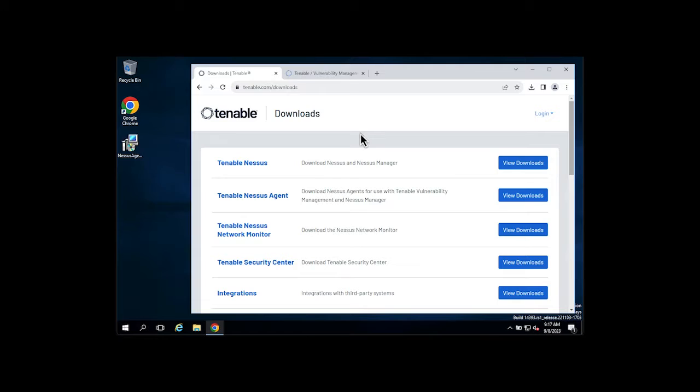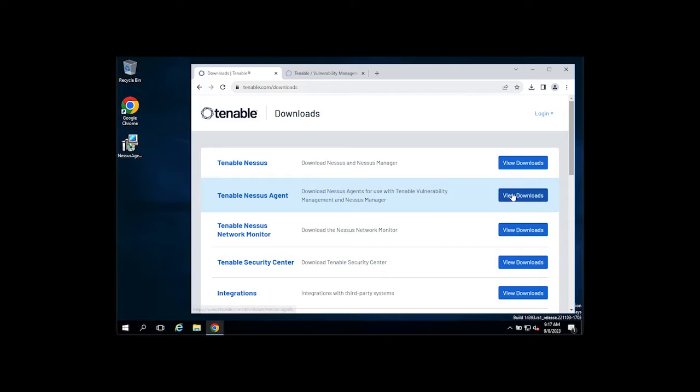So to get started, go to downloads.tenable.com, find the Tenable Nessus Agent section, and click View Downloads.